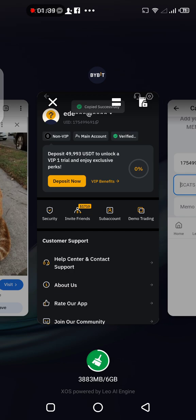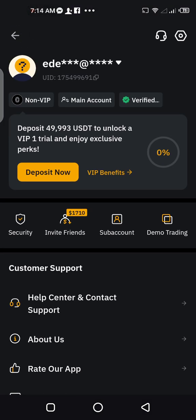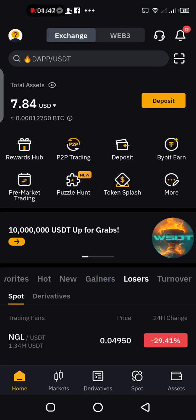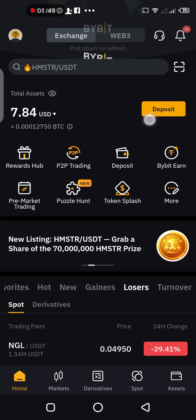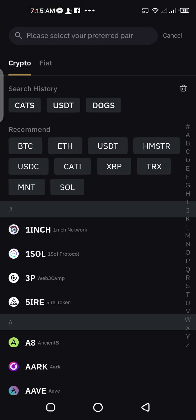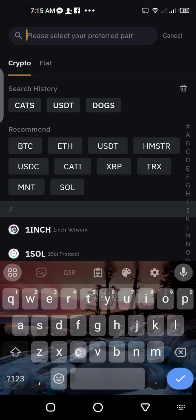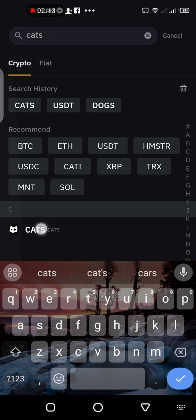Our CAT deposit address is the next thing we're looking for. Go back to Bybit, tap on deposit on the top right, then tap on deposit crypto. You're gonna see various options. I have it in my search history, but for the first time you're gonna type 'CAT' — you can see it appeared at the bottom, tap on it.